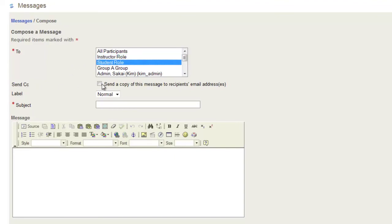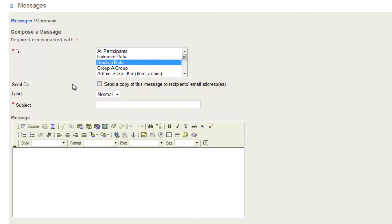Send CC. This will send a copy of the message to the recipient's email address. This ensures that the message will go to the email and not just to the message center within Sakai. We'll click that.